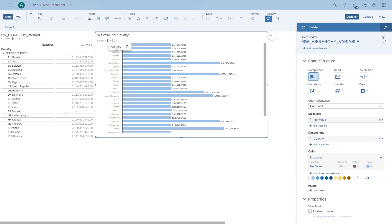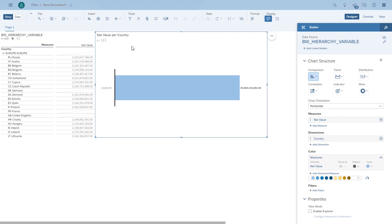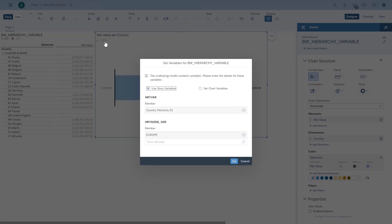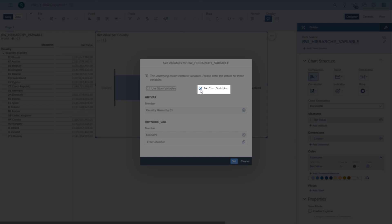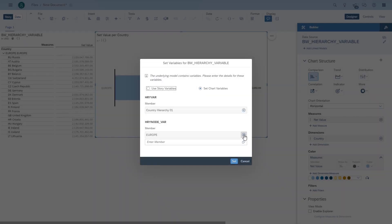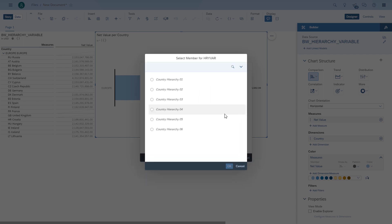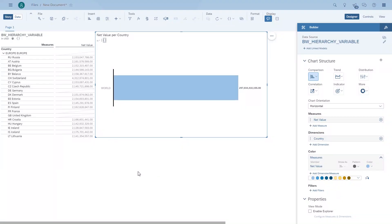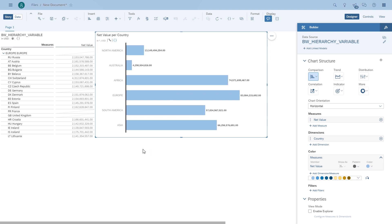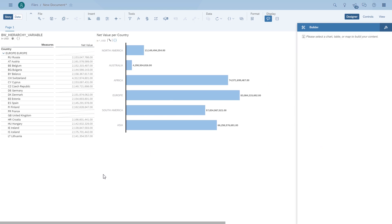So let's reset that. What if we wanted to use different values for the chart? We can do that by actually overriding the variable values for this particular chart. So we open up the variables and say we want to set specific values for this chart. We remove Europe, remove the first hierarchy, and we're going to choose the second hierarchy. Click OK, confirm it — and now you can see we have a chart with different elements. So the chart as well as the table are based on the same BW query, but they are using different hierarchies as well as different hierarchy nodes as filters.